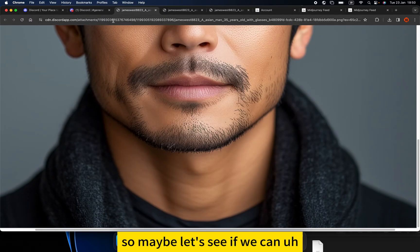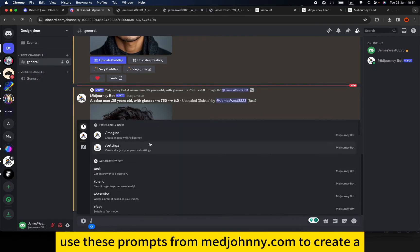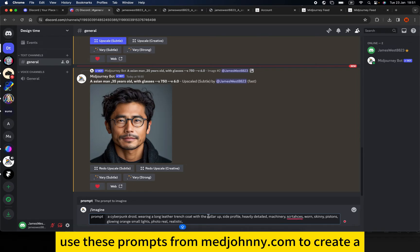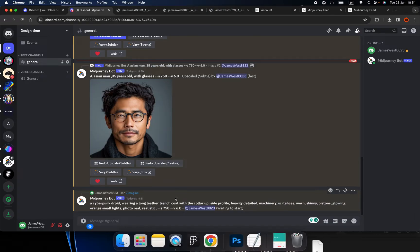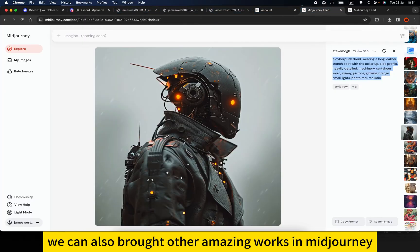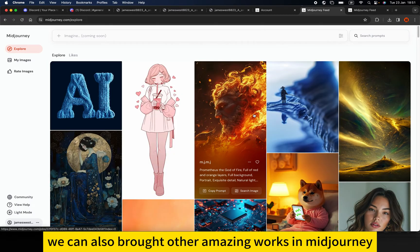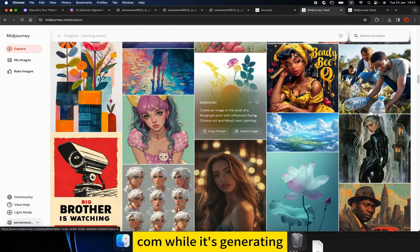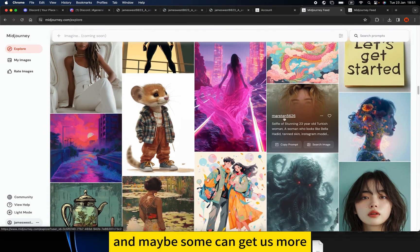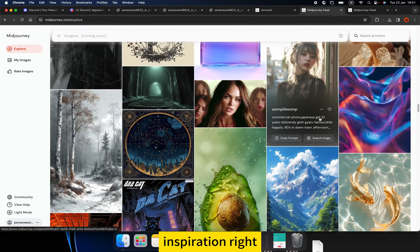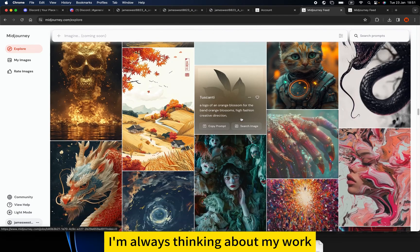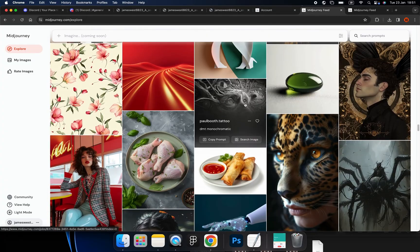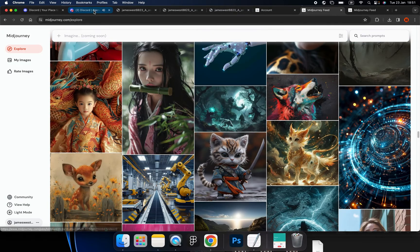Let's use this prompt from midjourney.com to create a dry robot. It's waiting to start. While it's generating, we can also browse other amazing works on midjourney.com for inspiration. Some images are quite amazing and I'm always thinking about my work when I browse them.